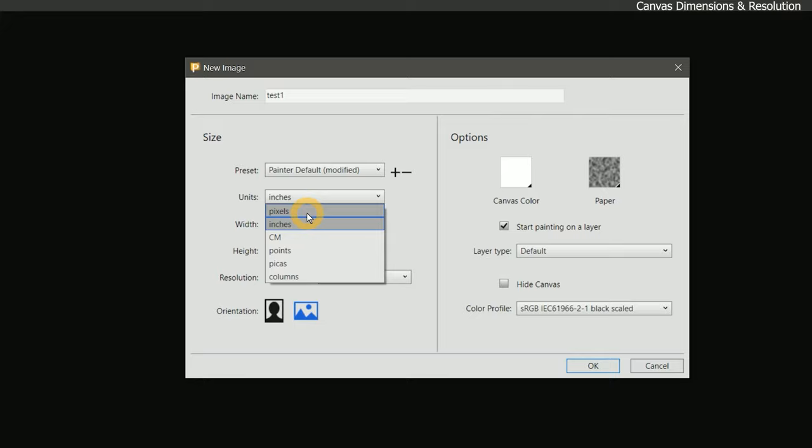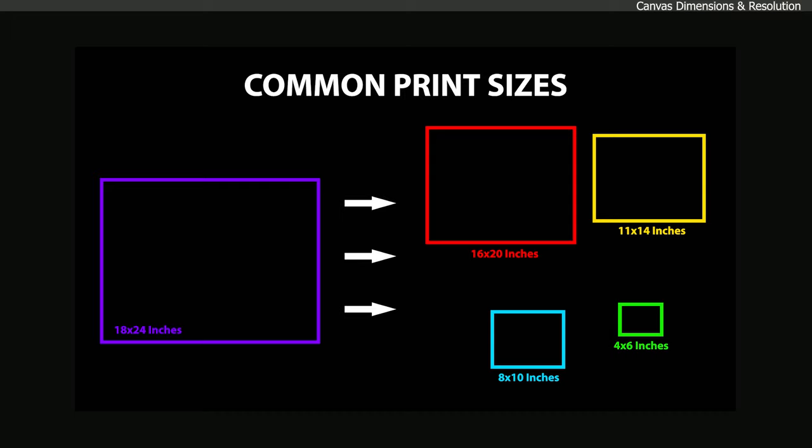Now we don't want to just choose an arbitrary width and height. We want to choose a canvas size that will match standard frame and print sizes, such as 4x6, 8x10, 11x14, and 18x24. Choosing a standard print and frame size ensures that your image matches the size of the paper or canvas you are using for your print. If the image does not match your print size, then the artwork will have to be cropped, or you will have to add a border around your artwork. Another advantage to using a common print size is that the aspect ratio of the image remains consistent as you scale larger or smaller.